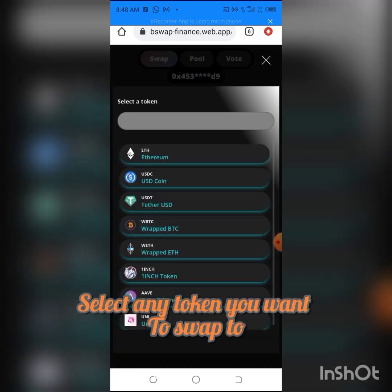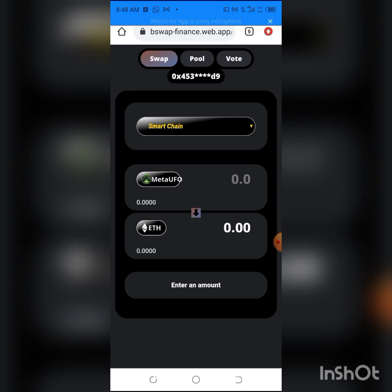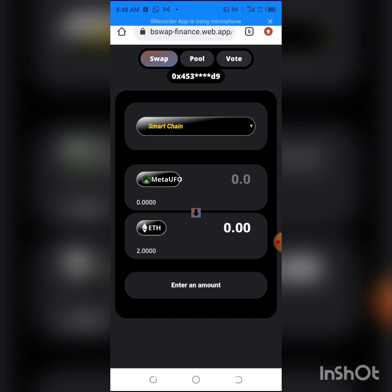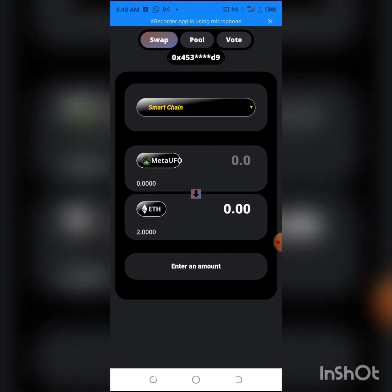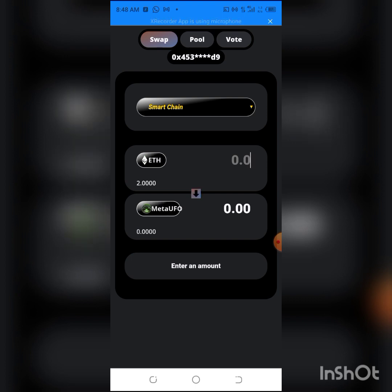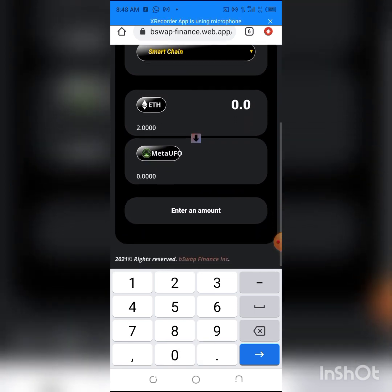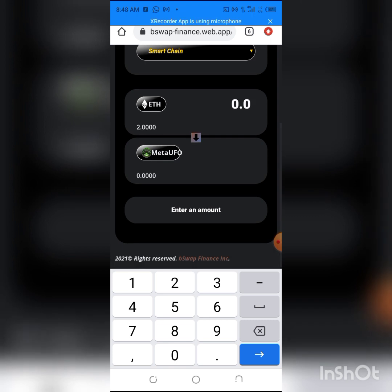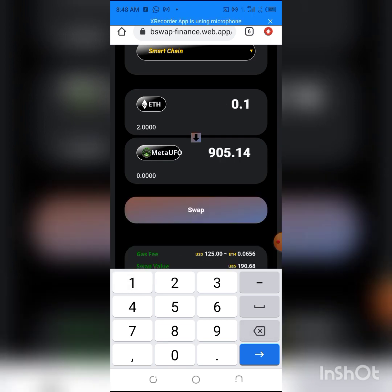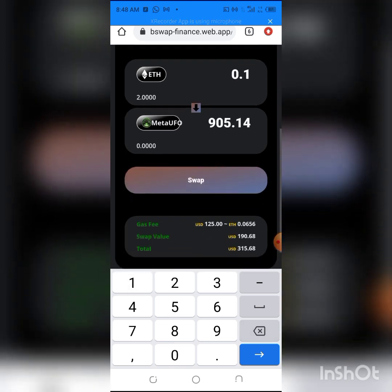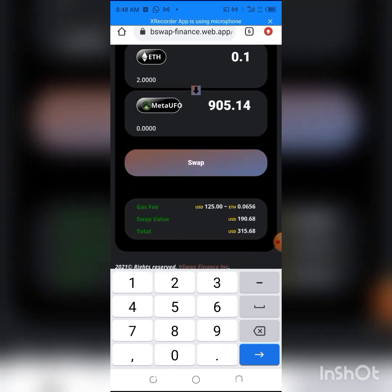You paste this. As you can see, I don't have MetaUFO on my wallet, but I'll be swapping my Ethereum to MetaUFO, then swapping the MetaUFO to my Ethereum. I didn't go for the airdrop. I don't usually do airdrops. Let's say for example this is it, and I'm swapping 0.01 or 0.1.